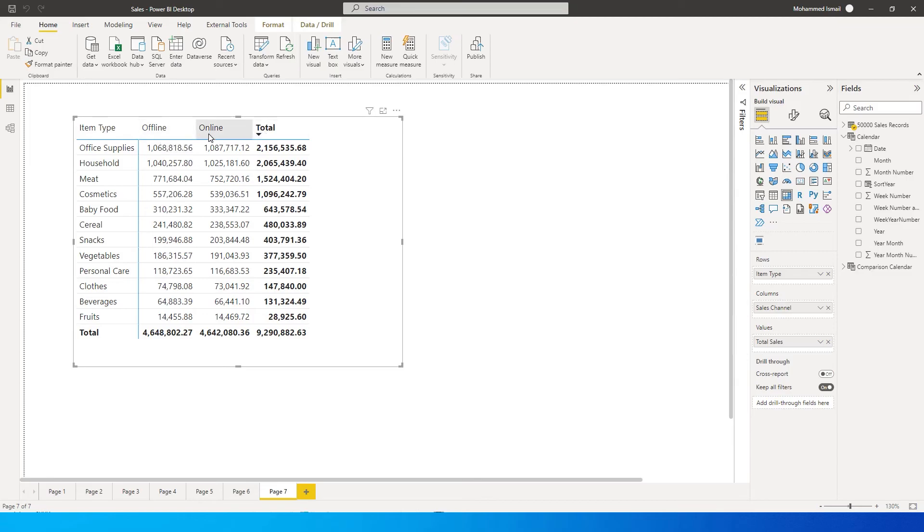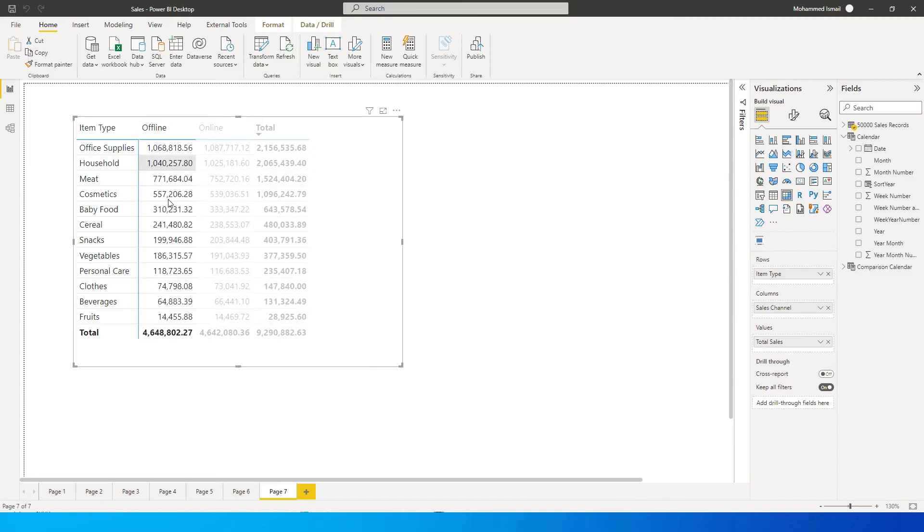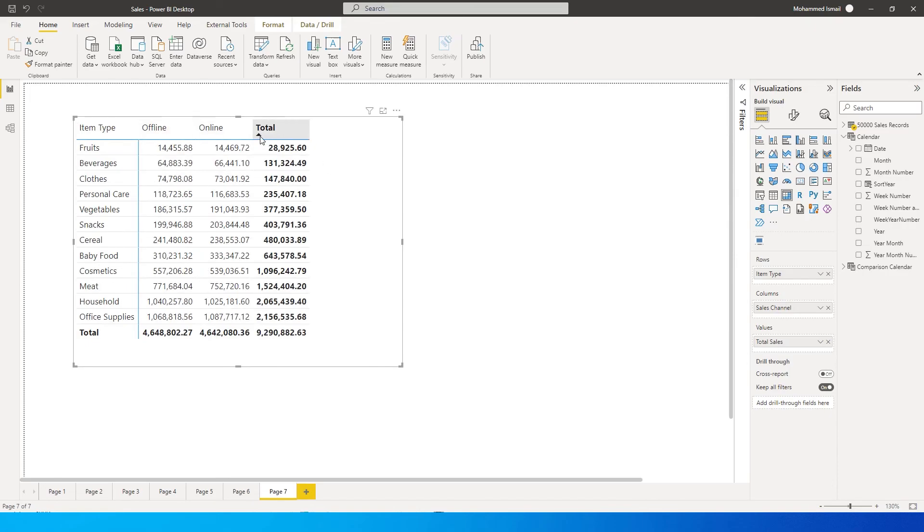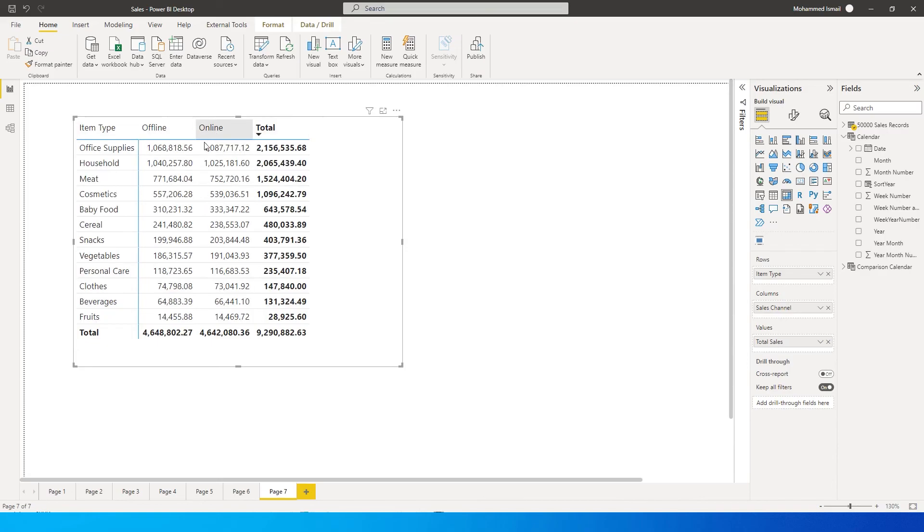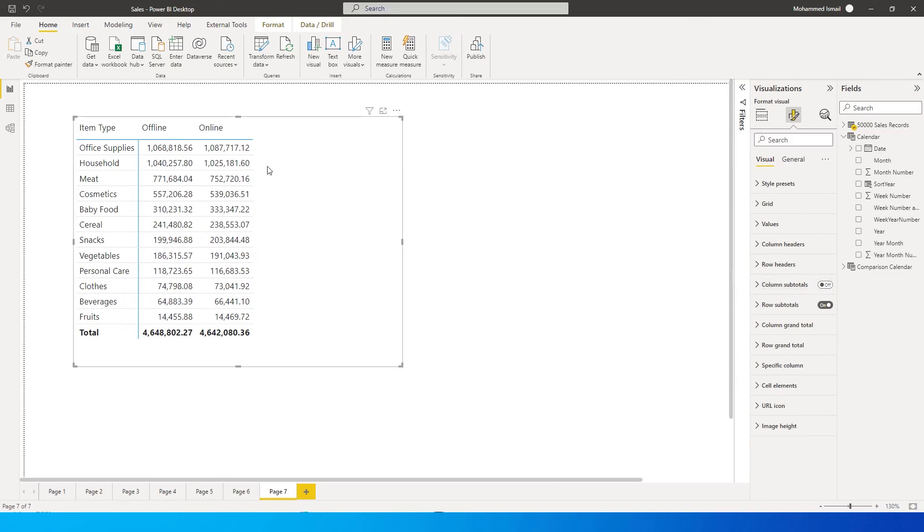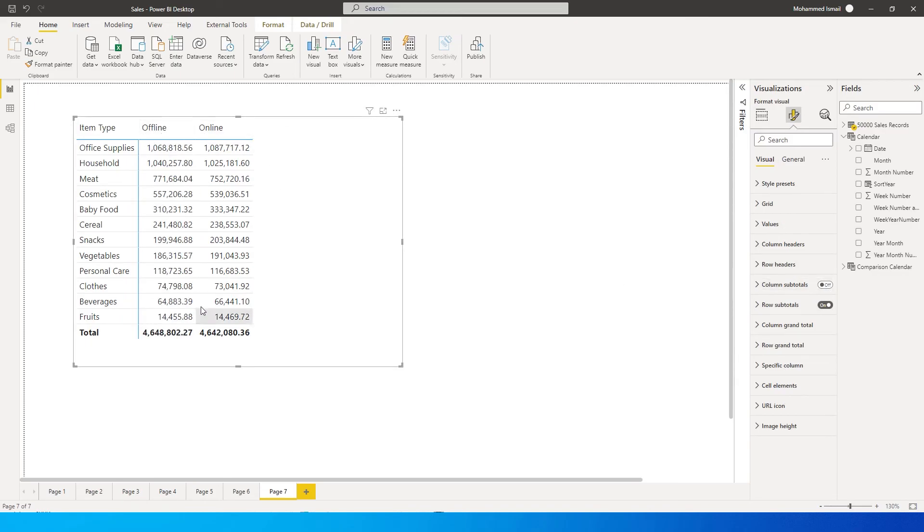I can only sort on the total over here but I cannot sort on the online or offline values. So even if I get rid of my totals over here, let me get rid of the totals. If you get rid of the totals, there is no option for you to sort the numbers here by online or offline.